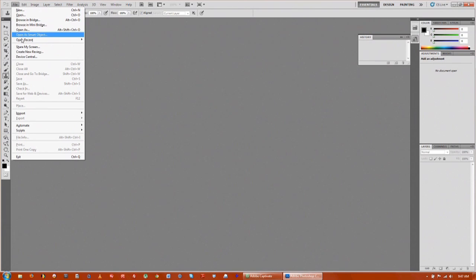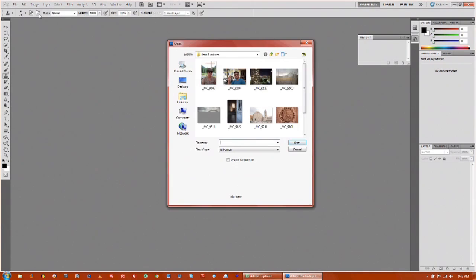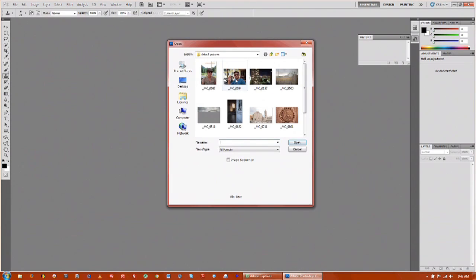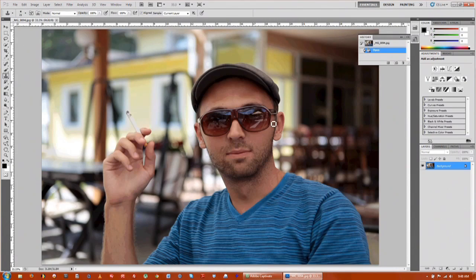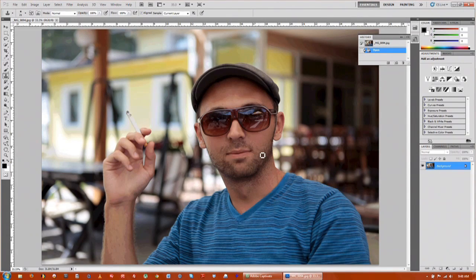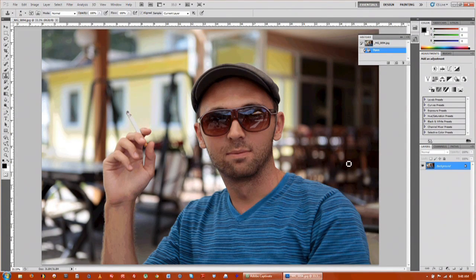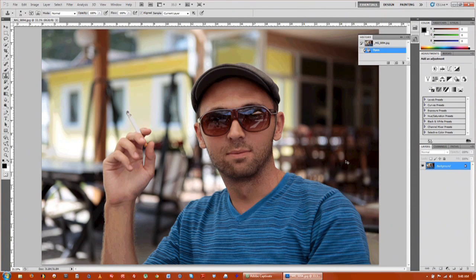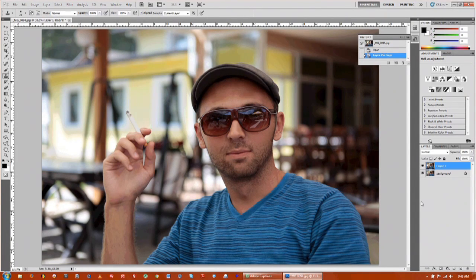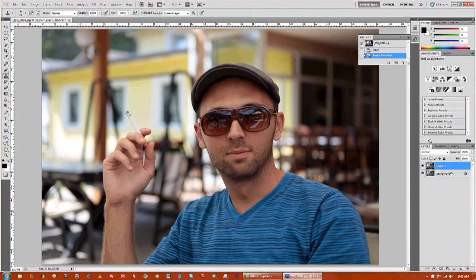First thing you want to do is go up to file and bring in whatever picture that you want. I'm going to use a default photo of my friend here and basically you want to duplicate the file that way we don't mess up the original. That's control J on the keyboard for a shortcut.